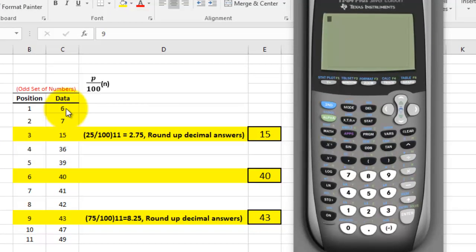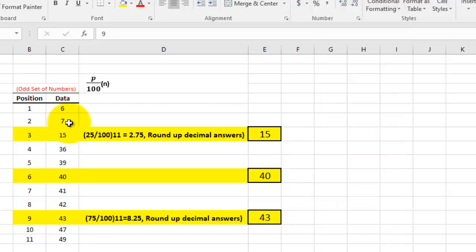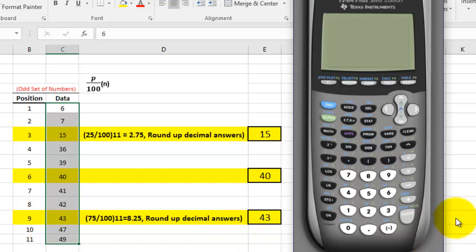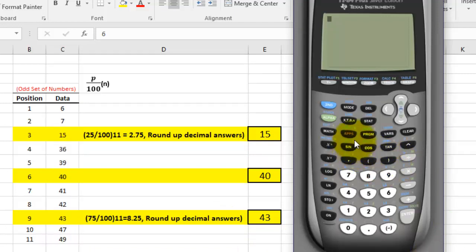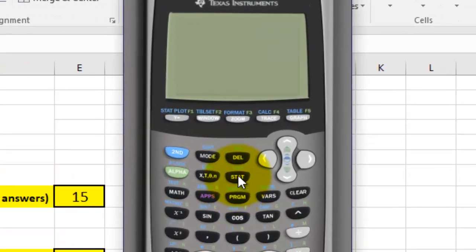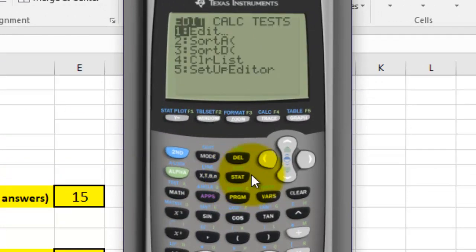We're going to do this with the calculator right here. I have the data — the data is in this column right here — and we're going to use the calculator. I'm using an emulator, so to do this we have to take this data and put it in a column. First of all, I'm going to go to STAT, and I'm already on Edit.